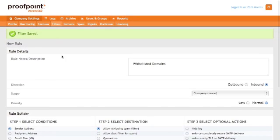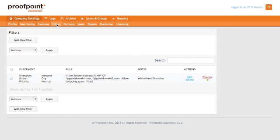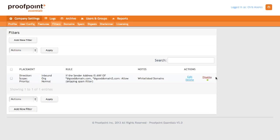Once you hit save, it's going to create the filter. To view the filter, just click on the filters page, and now you're going to see this new filter that we've created. You can edit the filter by clicking the edit button. You can delete the filter and start over by hitting the delete button. And you can also enable or disable it.